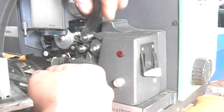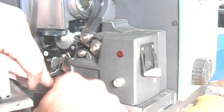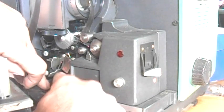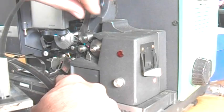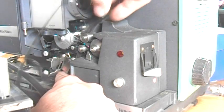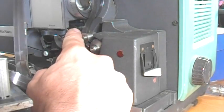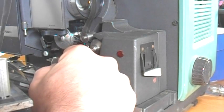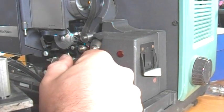That should pretty much line it up. If I pull the film out like this, you can see the flywheel moving here. Alright. Let's give it a shot.